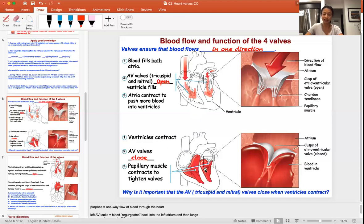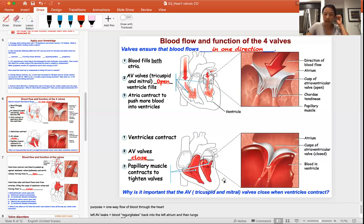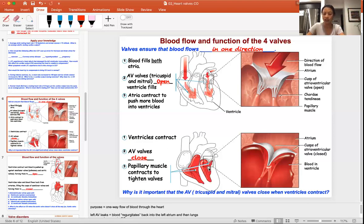Once the ventricles are filled, the next step is to send the blood from the ventricles out of the heart. As the heart contracts with considerable force, you want to make sure the tricuspid and mitral valves are fully closed so blood cannot go backwards into the atria. From the right ventricle, blood flows through the pulmonary trunk and pulmonary artery into the lungs. From the left ventricle, blood flows through the aorta into the whole body.